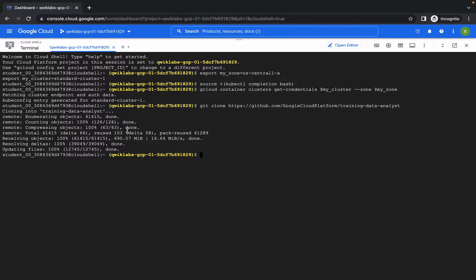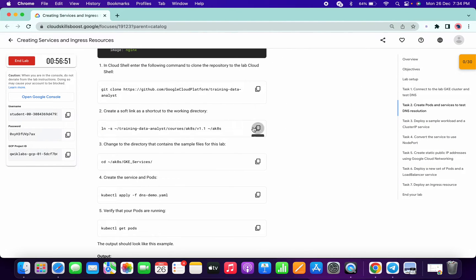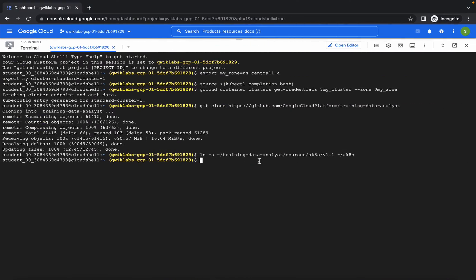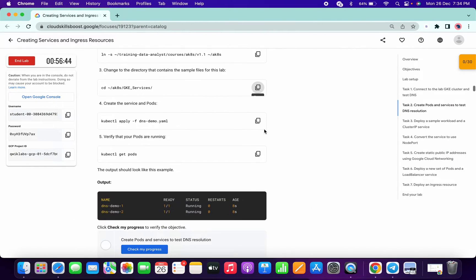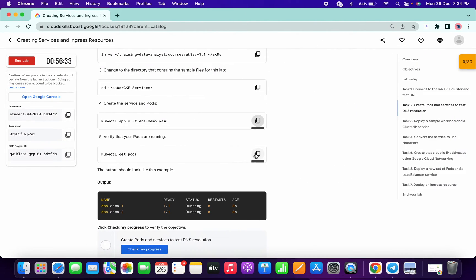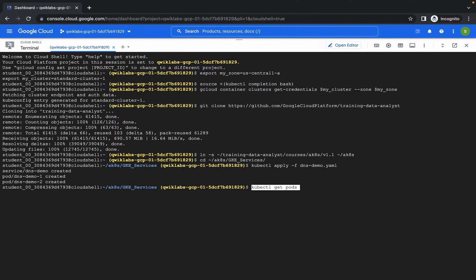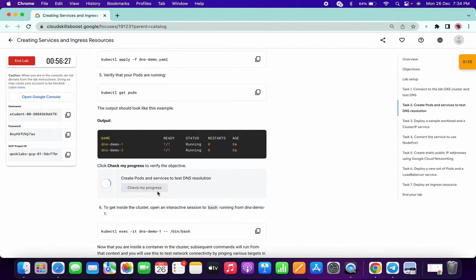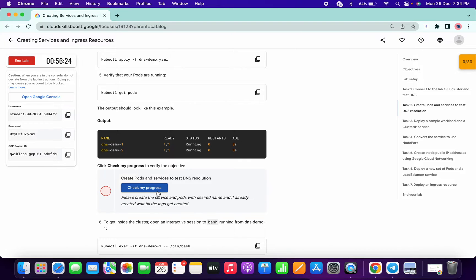It's done now. Copy the second command and paste, then copy the third and paste, copy the fourth and paste. It will take a few seconds, so just wait and it's done. Now copy the last command and paste. If you click on Check My Progress and don't get a green tick, don't worry — it takes a few seconds to update the scores.